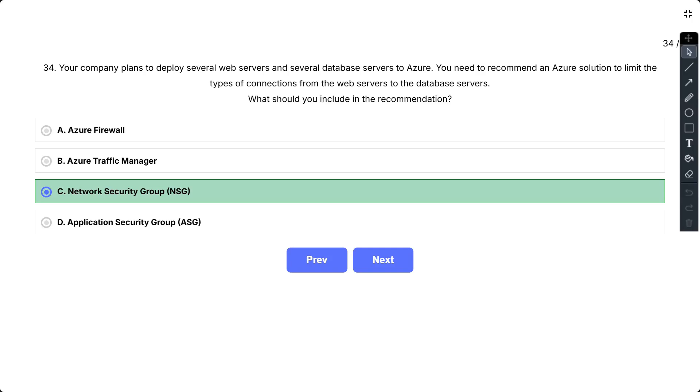B, Azure Traffic Manager. Azure Traffic Manager is a DNS-based traffic load balancer that distributes traffic across multiple endpoints. It's used for improving application availability and responsiveness by routing user traffic to the most appropriate endpoint, not for limiting internal connections between servers.